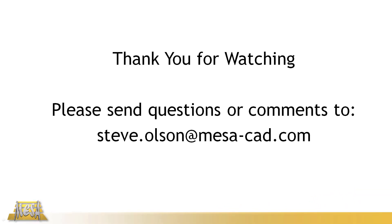I want to thank you for watching this video. If you have any questions or comments, please feel free to email me at my email address on the screen. And again, thank you for watching.